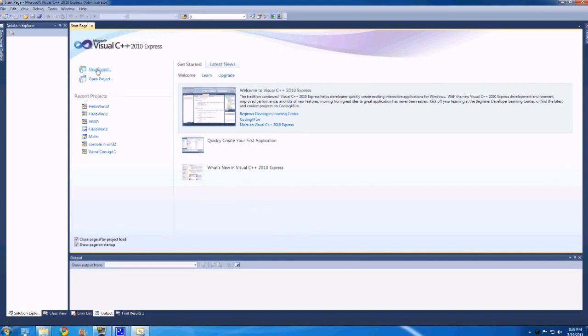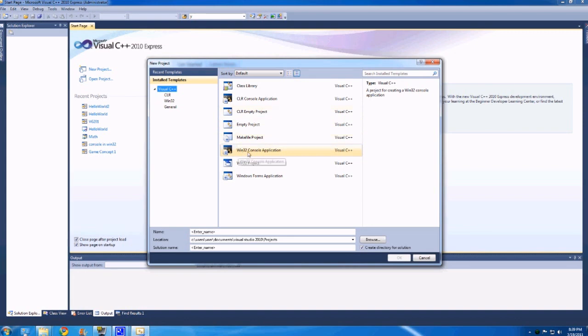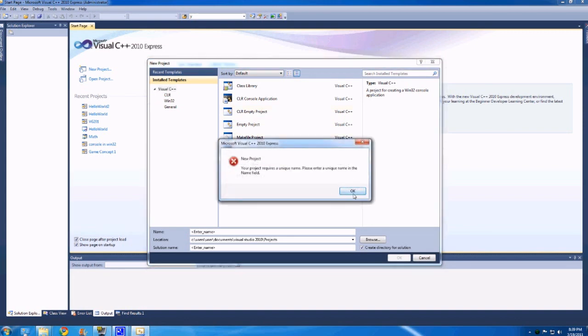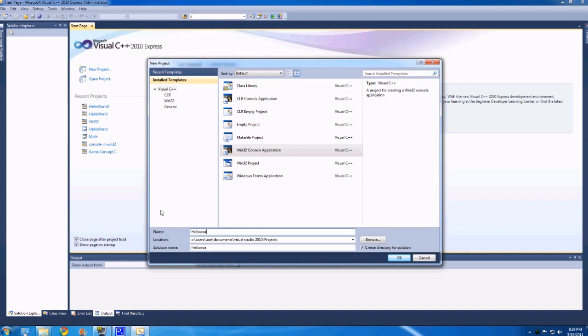So you're going to want to hit new project, and you're going to want to create a Win32 console application. So this one here, double clicked on it, shouldn't have done that. So you want to enter a name. So very basic first tutorial sort of project is always Hello World.